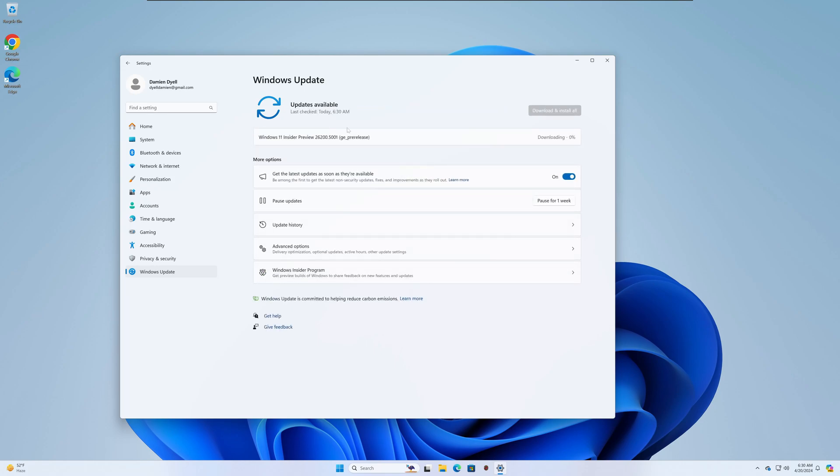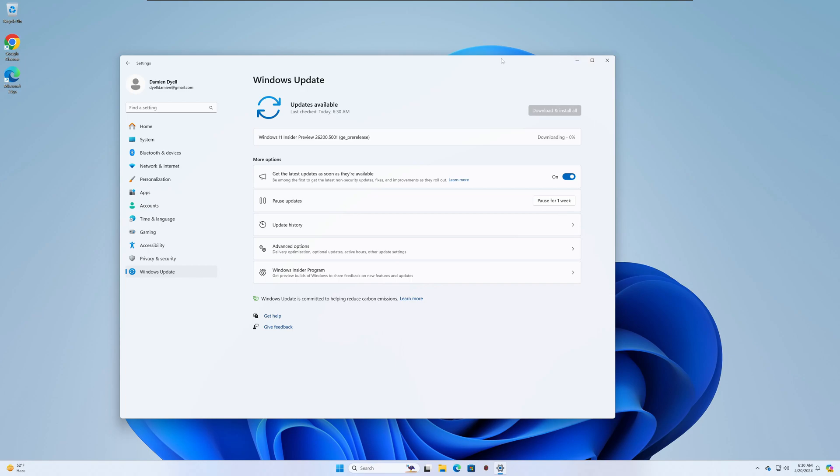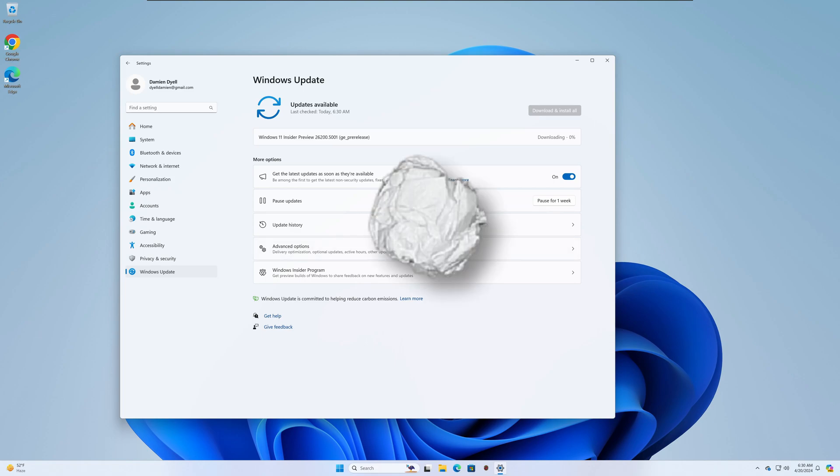All right, just a quick one for you there. We have build 26,200. So, I'll get this upgraded guys and like I said, if there's anything of interest, I'll be back with a quick video to show you what 26,200.5001 looks like. Hope you all have a great weekend. Until the next video, everybody take care. Bye.